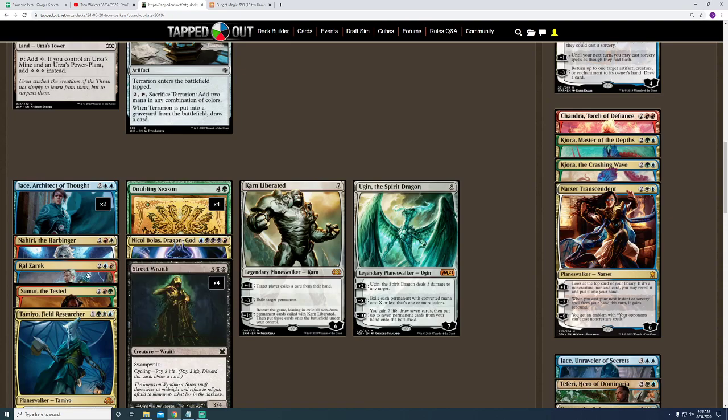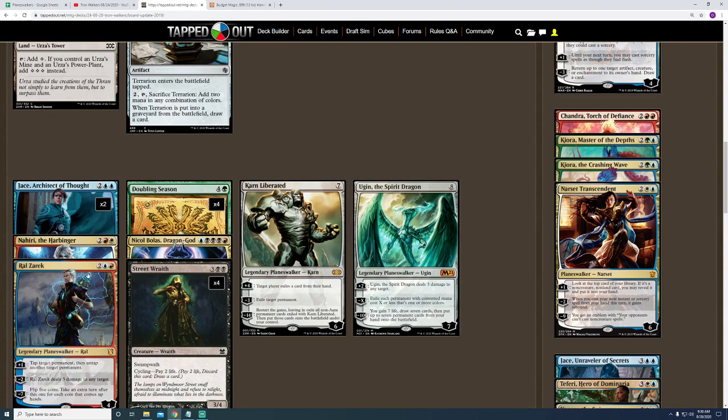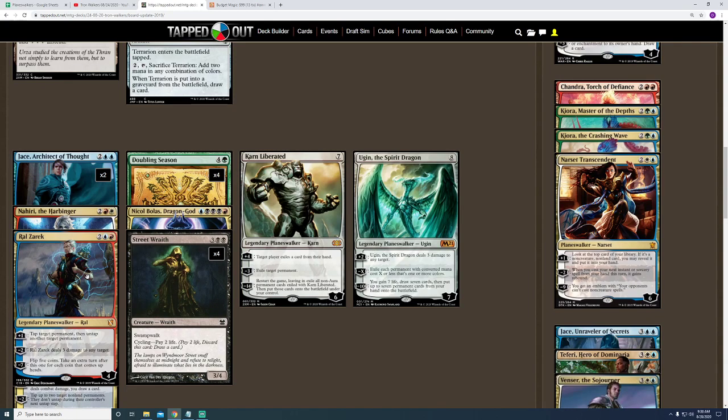I have Ral Zarek. This is an amazing card, but quite honestly, it's a fun Planeswalker. Because you have to flip coins to see how many extra turns you get. And then, within those turns, you have to find out how to win the game.